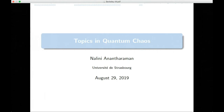Welcome back. I should have reminded you before the break to register if you hadn't registered yet, but let me remind you, if you haven't registered, do they need you to do that? And then let me introduce our next speaker, Anna Tharau, who will talk about quantum chaos.